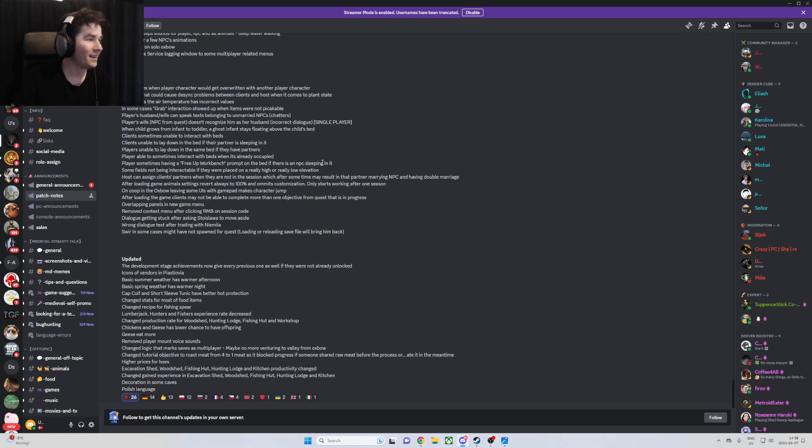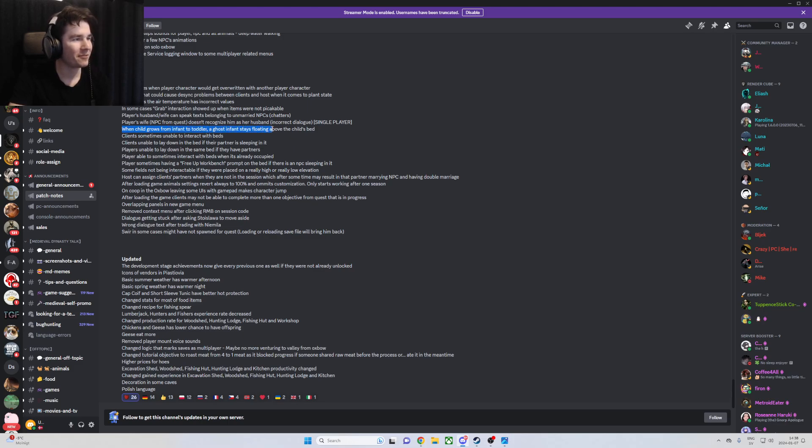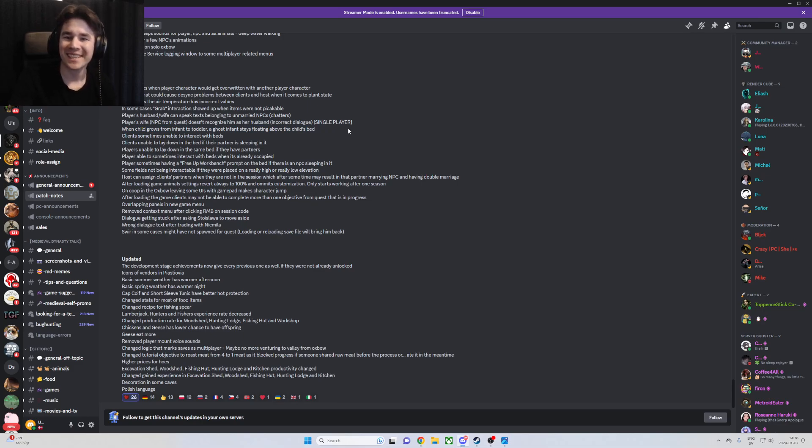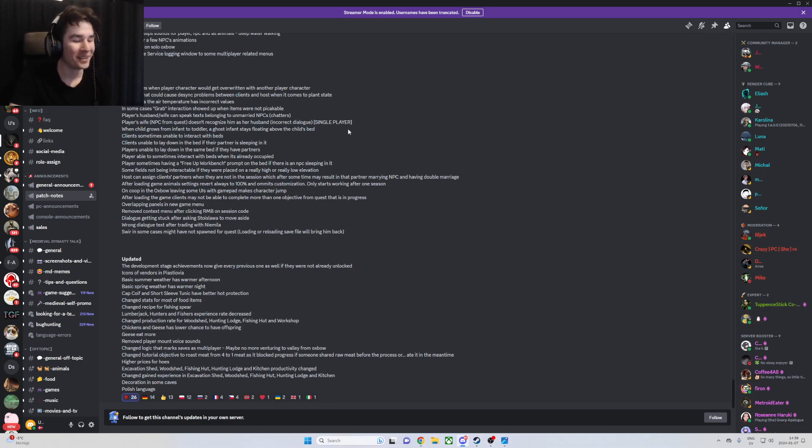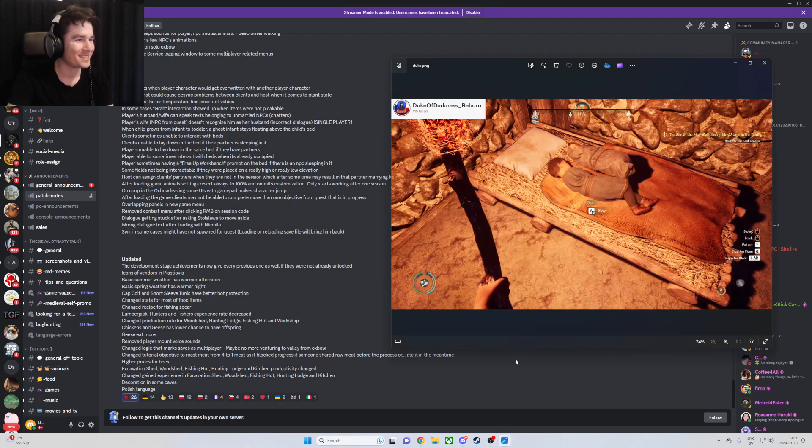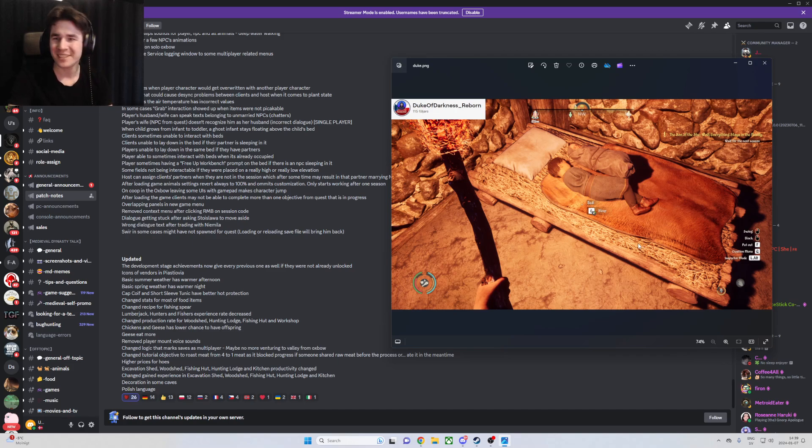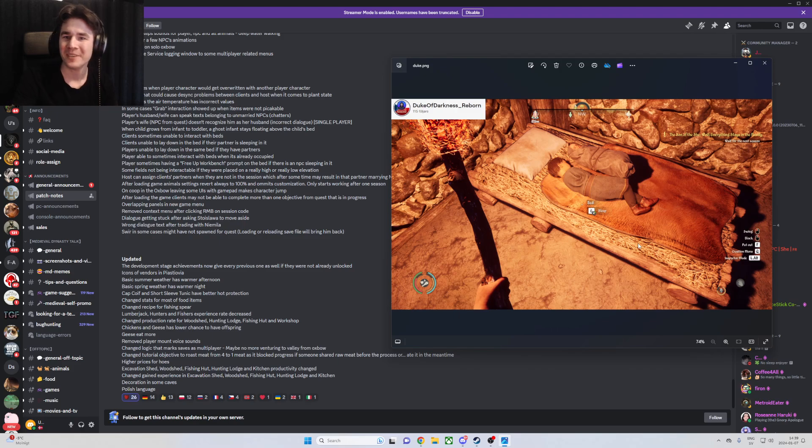There was one other thing that I thought was funny here. When a child grows from infant to toddler, a ghost infant stays floating above the child's bed. It feels like a horror movie. I was talking to a friend of mine about it and he was like, yeah, I have that. He showed me a picture of it where the infant is floating above the child like a horror movie. I just thought it was really funny so I wanted to share that as well.